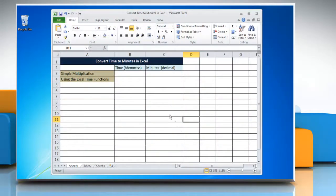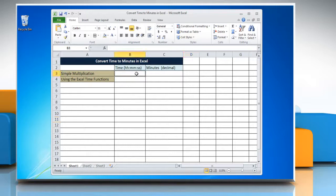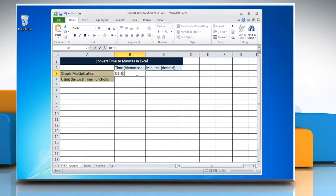To convert time to minutes in Excel by using simple multiplication method, select the cell and enter the time you want to change into minutes.